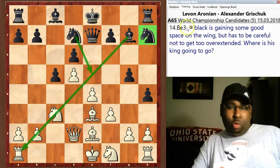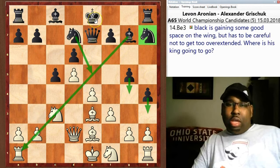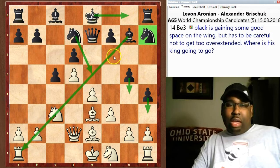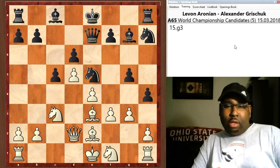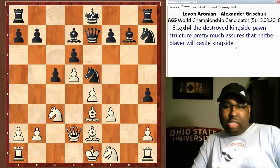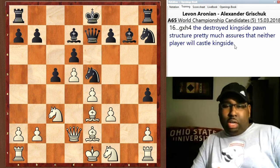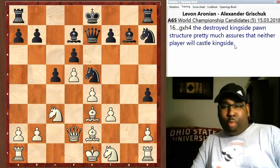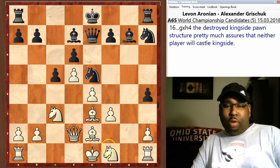Black is doing quite well; the only bad piece is the knight on h7 right now. But the question is where is his king going to go? If he's pushing all these pawns on the kingside, he's probably not going to want to castle kingside. He still has to figure that part out. g5, then g3 — after g3 you have bishop d7, g takes h, g takes h. With the pawn structure being destroyed on the kingside, chances are pretty slim that either king is going to castle there.